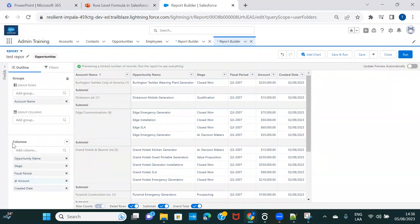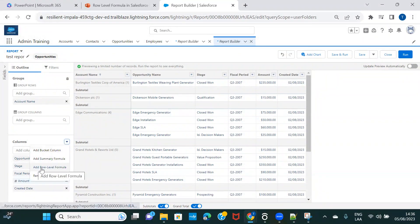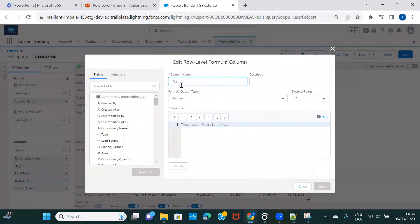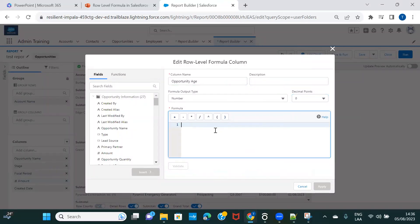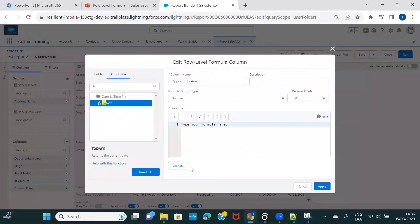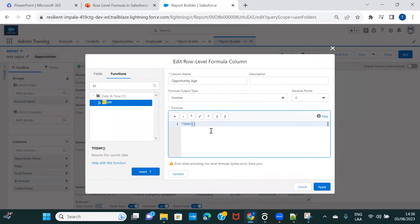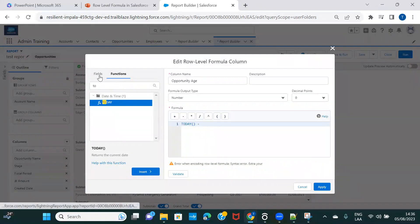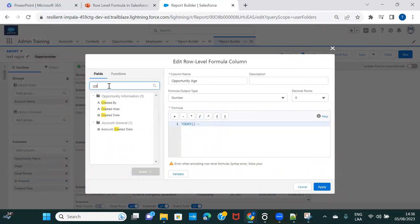To create a row-level formula, search for columns, click the arrow, and select 'Add Row-Level Formula.' Let's name it 'Opportunity Age,' set it as a number with no decimal places. To calculate the age, it's today's date minus created date. So I'll use the TODAY() function, then subtract the Created Date field.